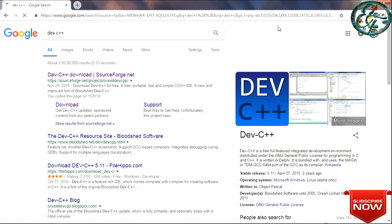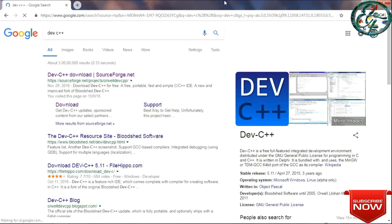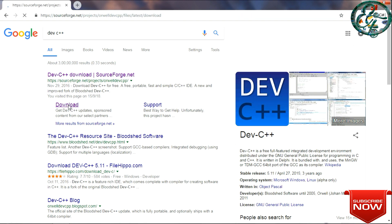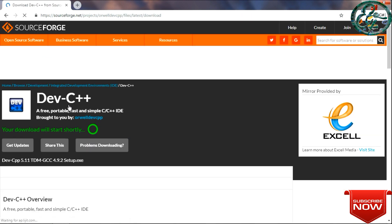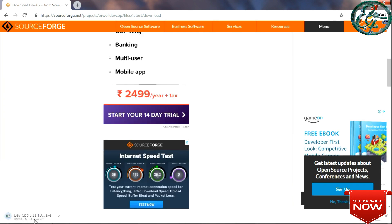C uses a compiler. There is also a compiler in C++. This covers C language and C++, and we can practice in both languages. You can download and install this compiler. We will learn about C and C++.